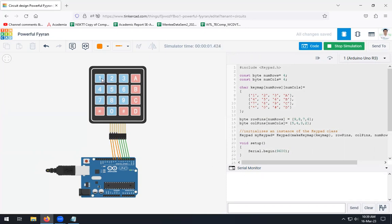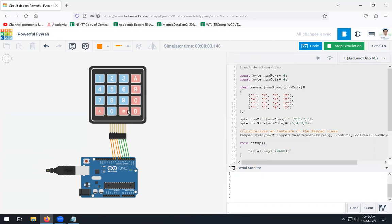So I will press, let's say, 1. So you can see 1 is here. 5, 7, 9, 8, 0, A, B, C, D, all the keys, hash, star, like this. Whatever keys we are going to press, all those keys are displayed on the serial monitor. So this is what the interfacing of your 4 by 4 keypad with Arduino is.